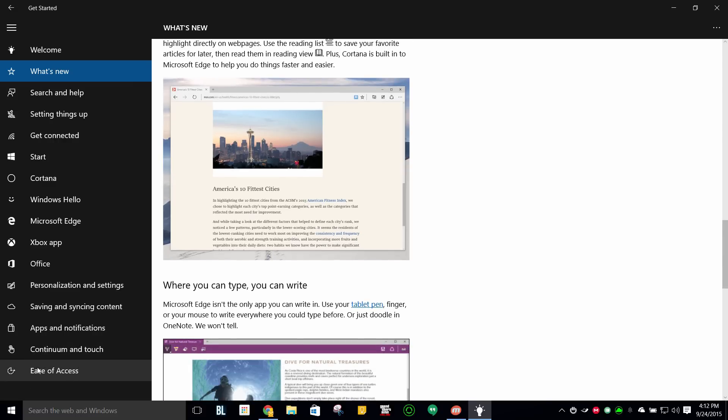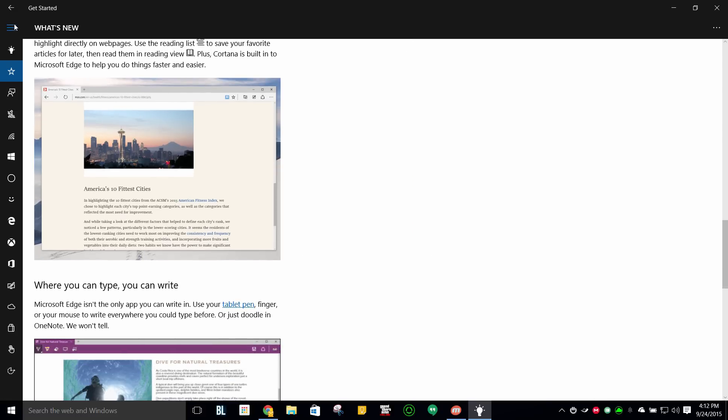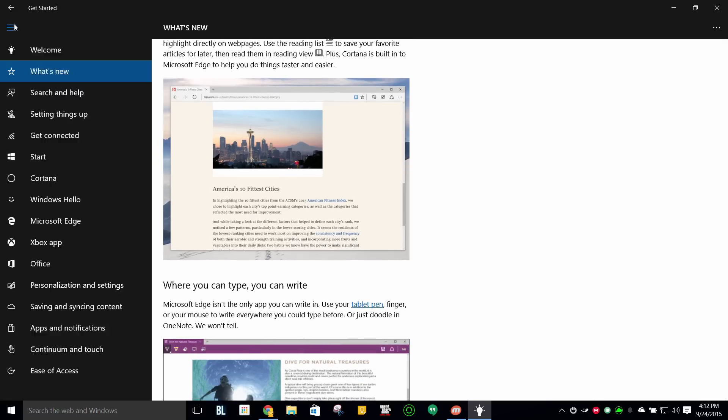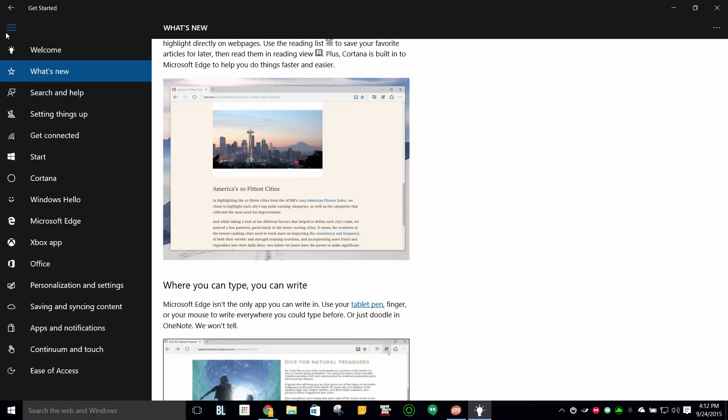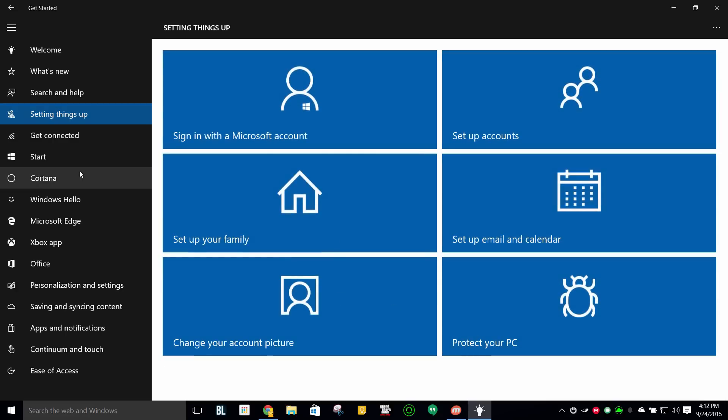So if you guys like this little app, please take advantage of it. It's pretty cool. And I can't see anybody that is not very savvy with Windows not taking advantage of this particular app because it will, like this says, set you up on learning Windows 10 and getting more familiar with it.